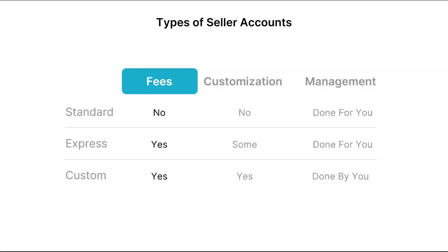Here is a table that will give us an overview of how these seller accounts are different. Regarding fees, there are no fees that you'll need to pay to Stripe when using standard seller accounts. However, there are platform fees involved when using Express or custom accounts.